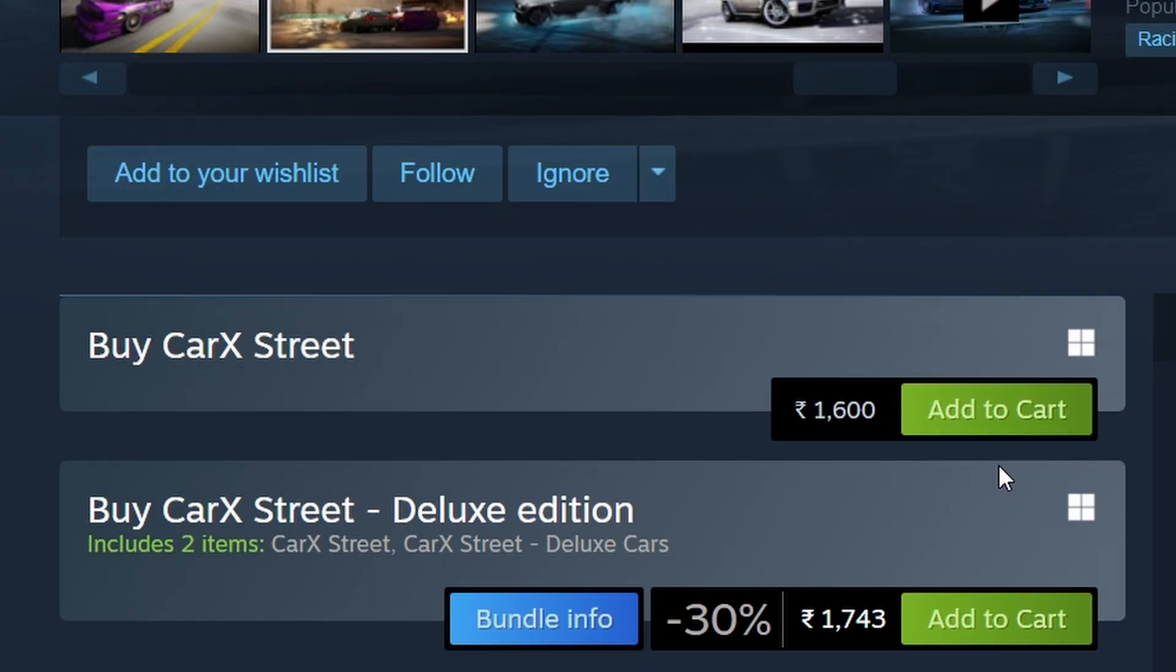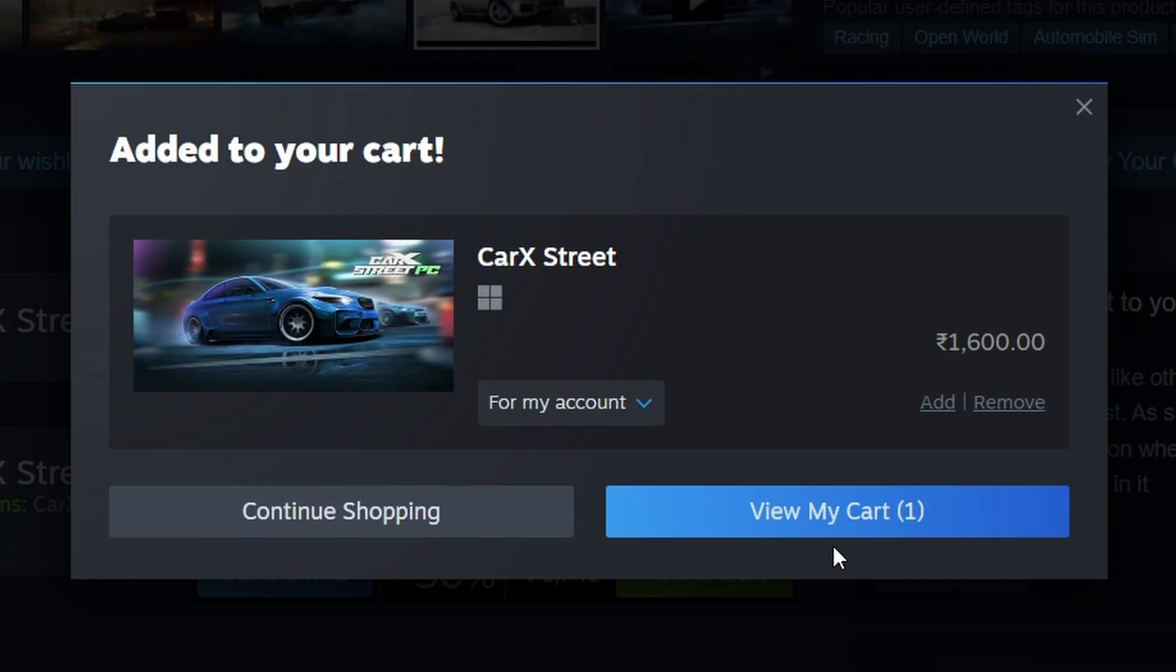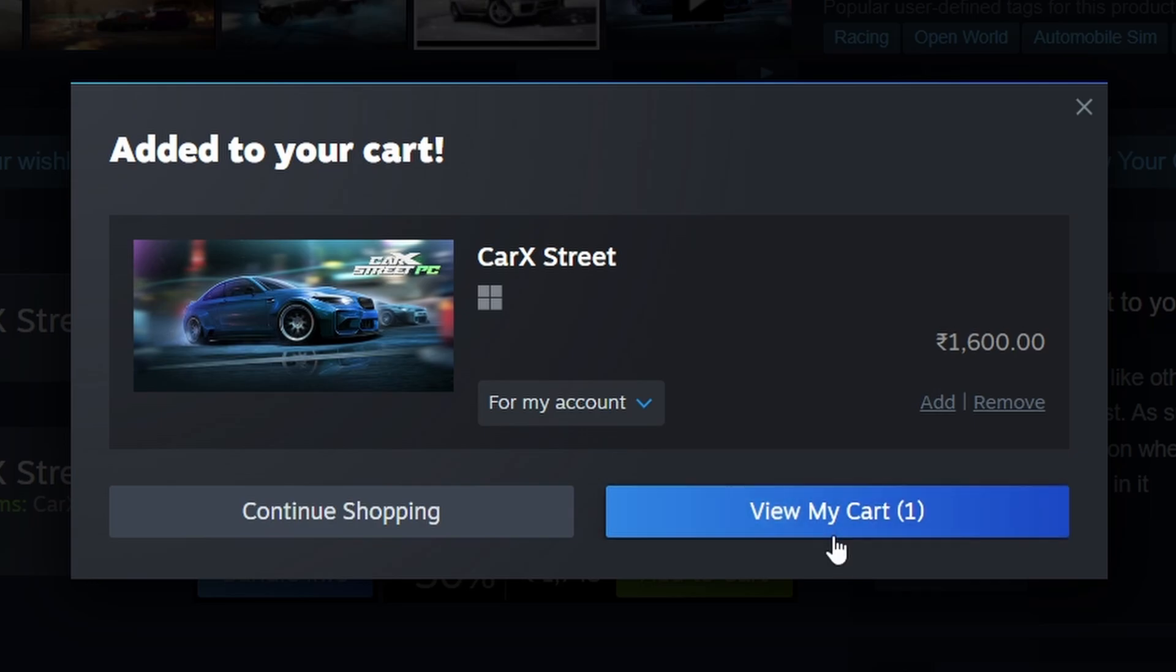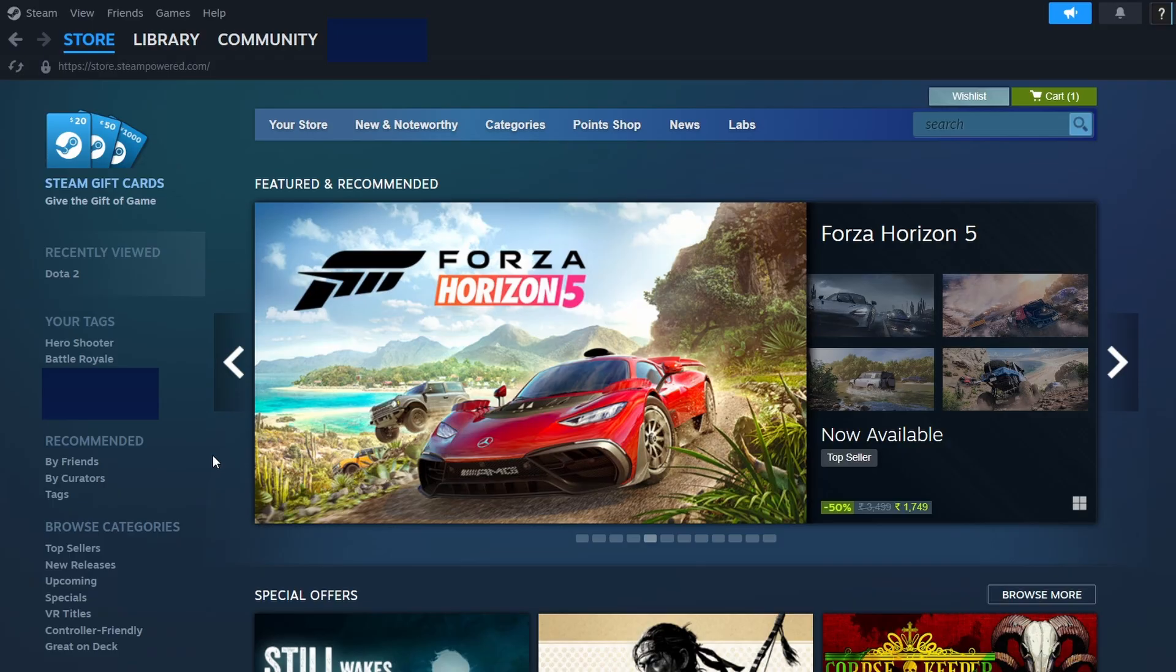If you decide to buy the game, click the green Add to Cart button. This will take you to the checkout page, where you can review your order. Once everything looks good, proceed to checkout. After completing the purchase, Kark Street will be added to your Steam game library.